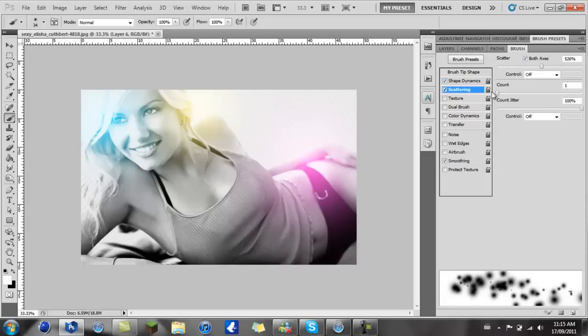Scattering you want to put it to about five hundred or something like that, and Count Jitter I just put it to one hundred percent.